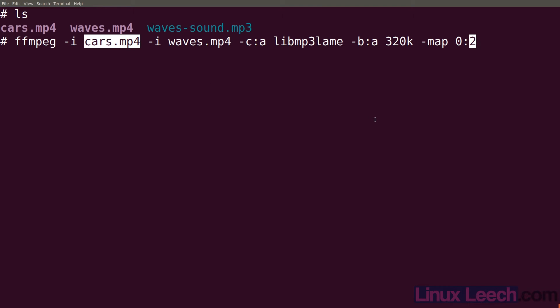The second number indicates which stream. So zero in our cars.mp4 file is actually the video stream, one is our first audio track, and two is our second audio track. So we're selecting the second audio track.